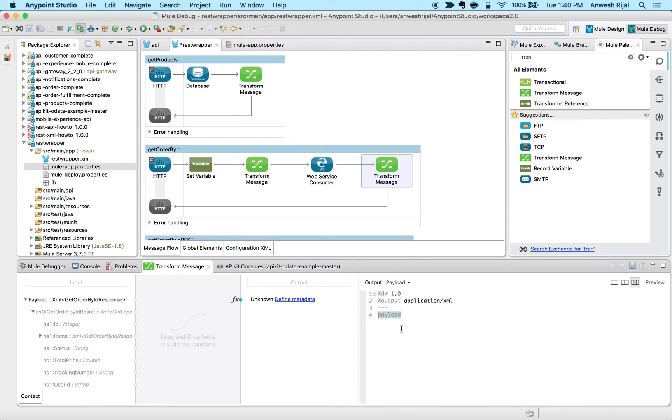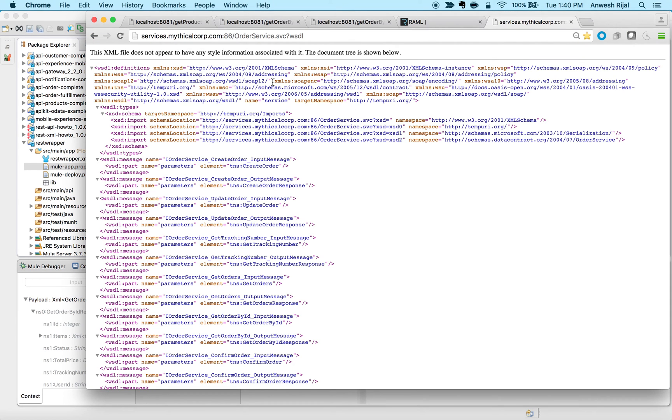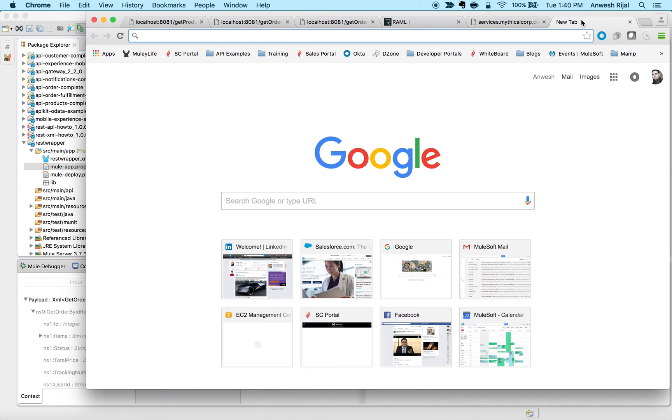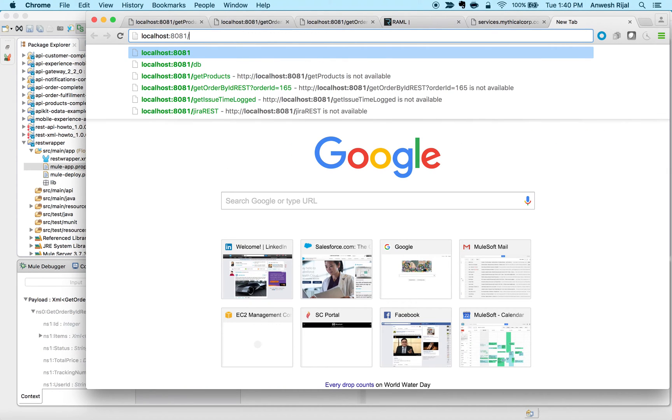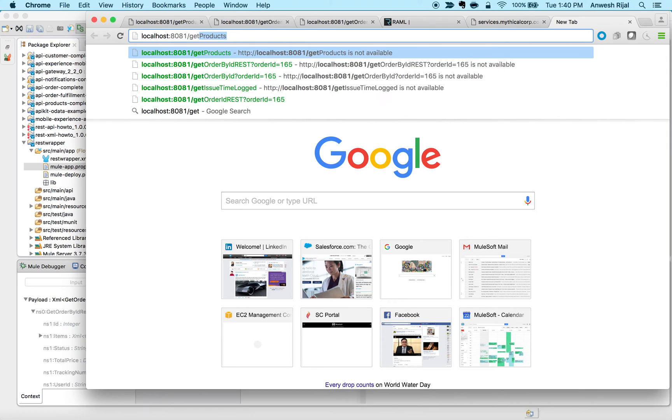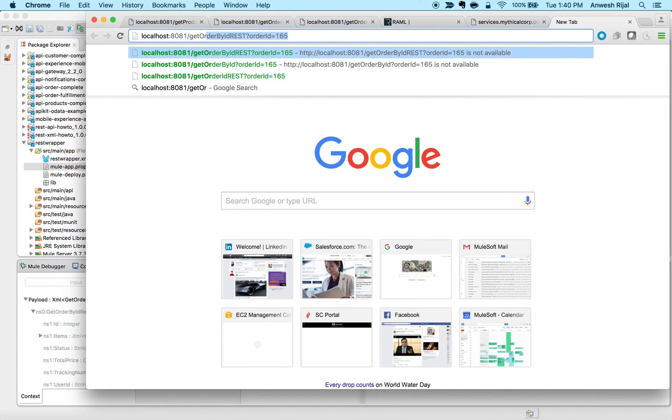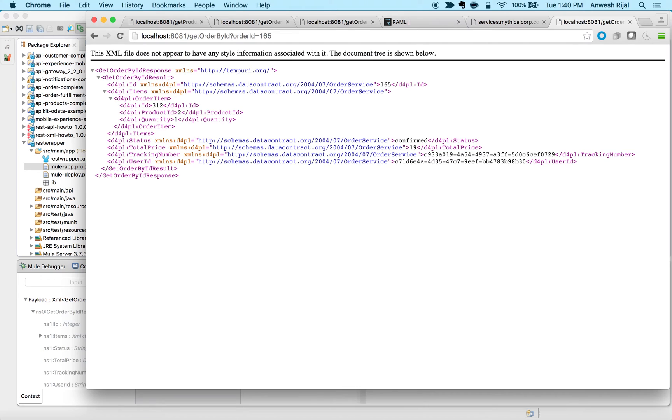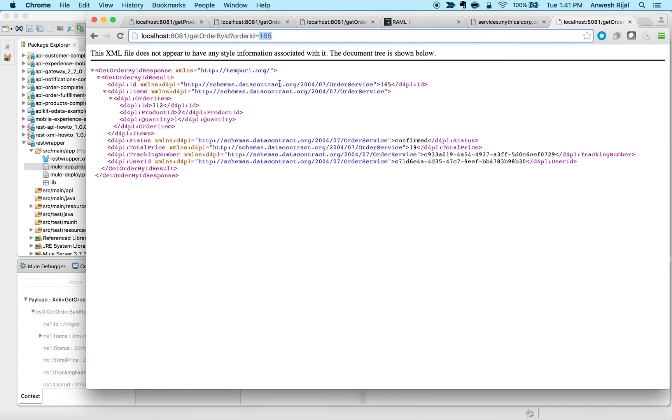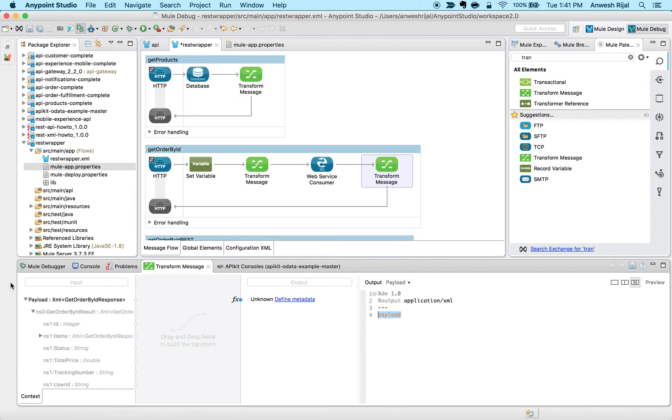Up until now I'm not doing anything that important just yet. If I go back to my browser and type in localhost get order by ID and call it, this order ID got passed in and made that web services call and it's returned me the payload that it got back.